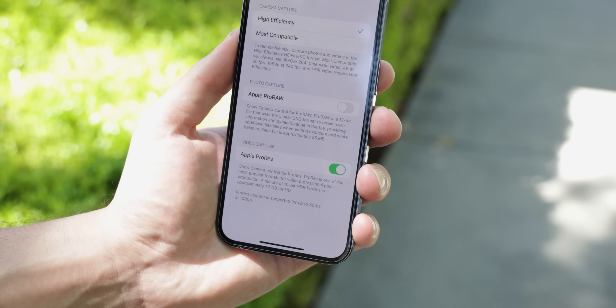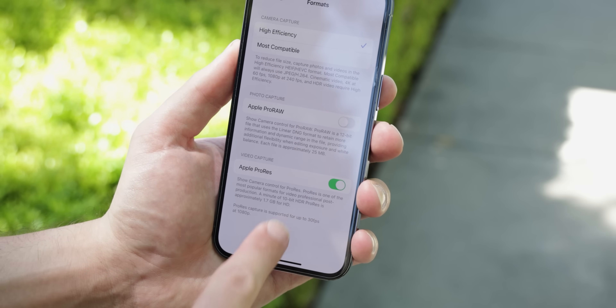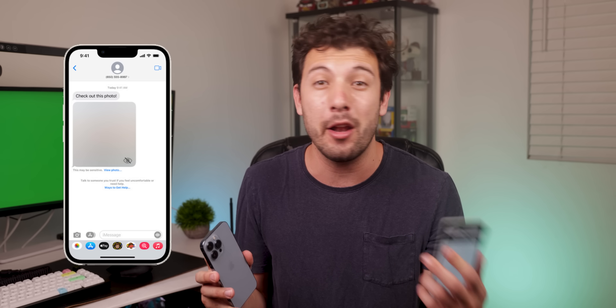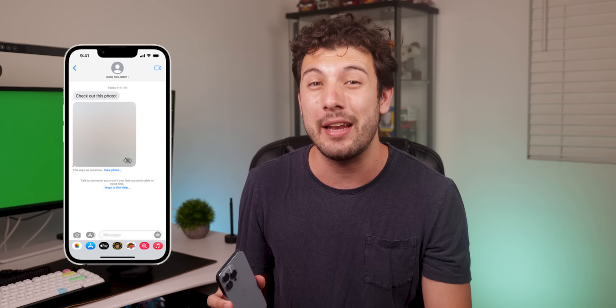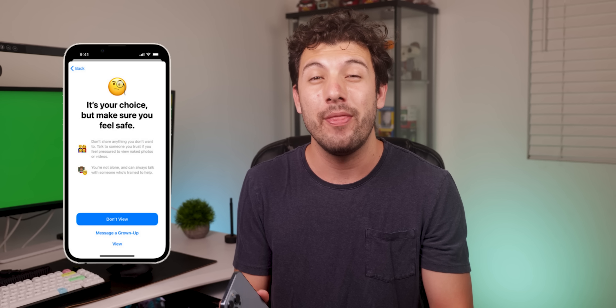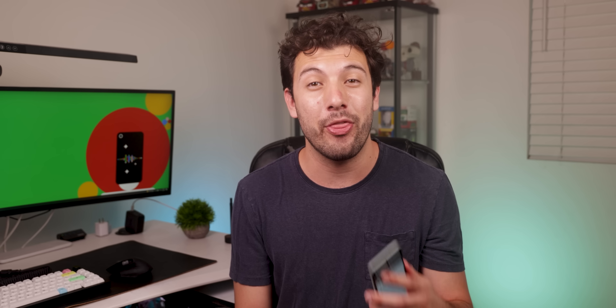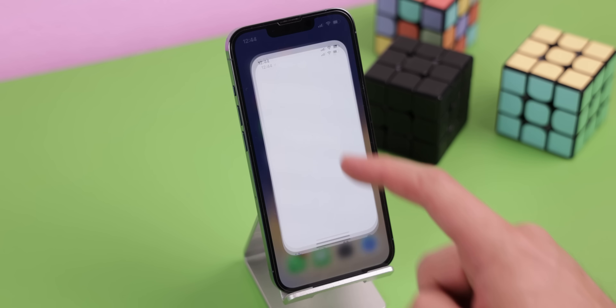A few other advantages with iOS 15.5: it supports ProRes for videos if you have an iPhone 13 Pro or Pro Max. If your child owns an iPhone, the processor can now detect if an inappropriate photo is on the screen to blur it out and alert them to tell their parents. And the Find My app can detect and alert you if a trackable device like an AirTag or AirPods that isn't yours is following you around — a fantastic security feature.